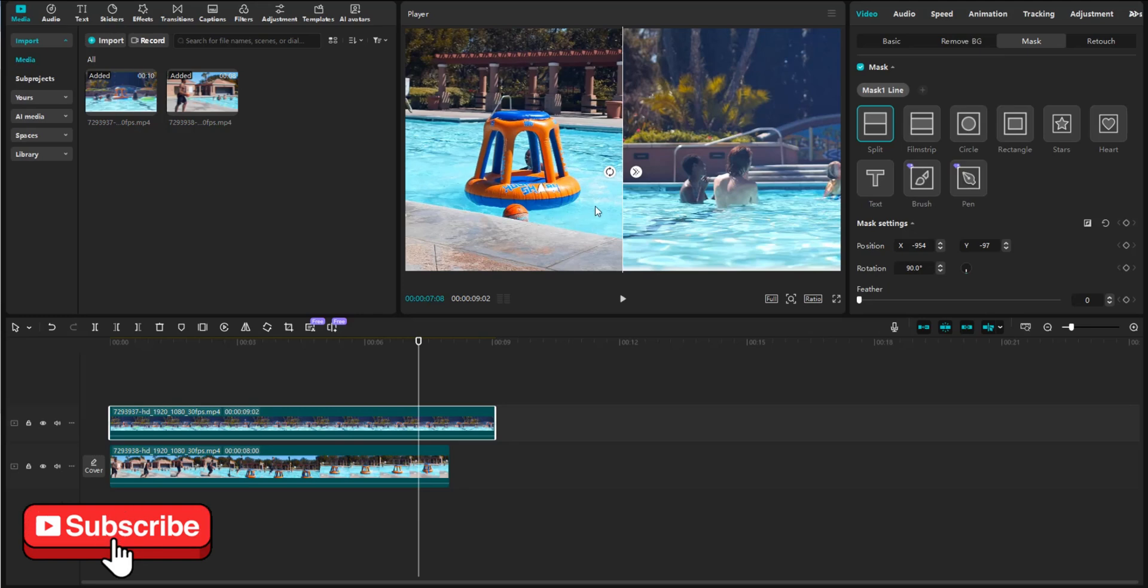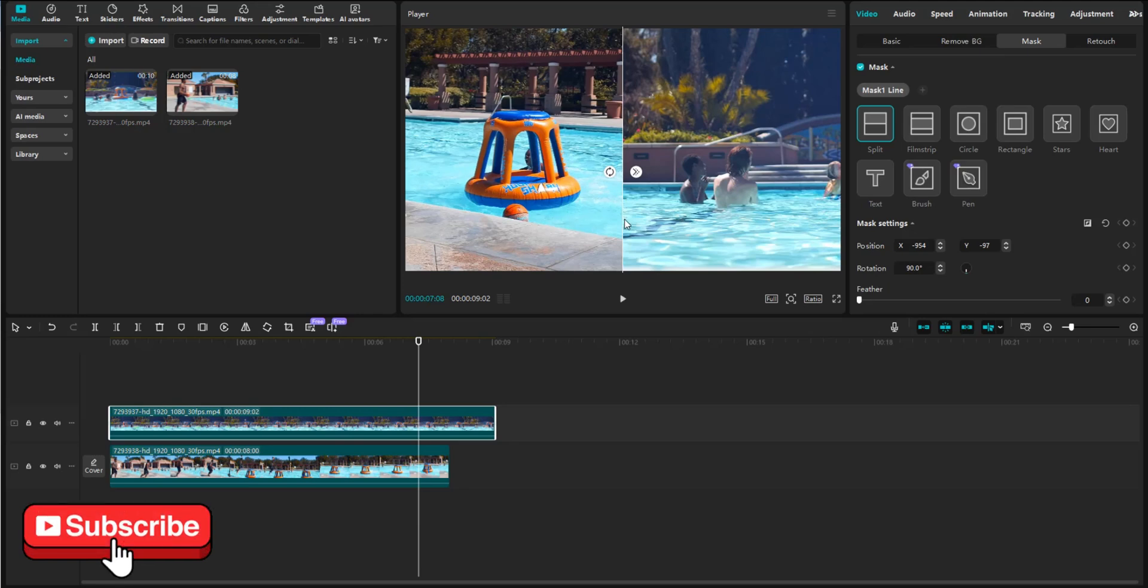And that's how you do split screen in CapCut PC. If this was helpful, please leave a like, and consider subscribing for more tutorials. See you in the next one.